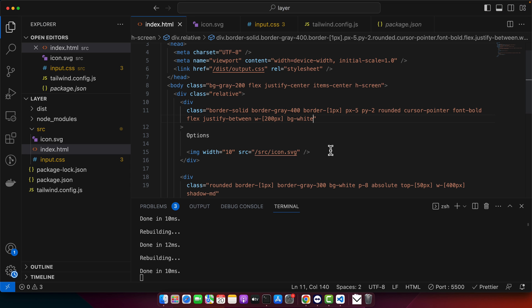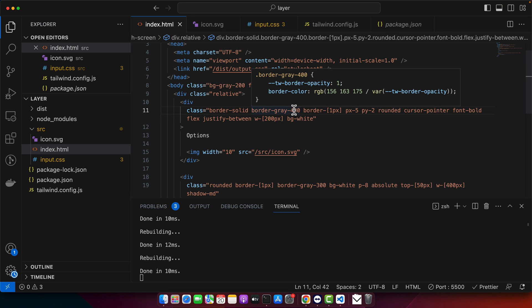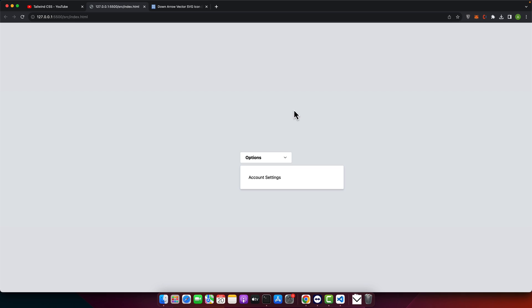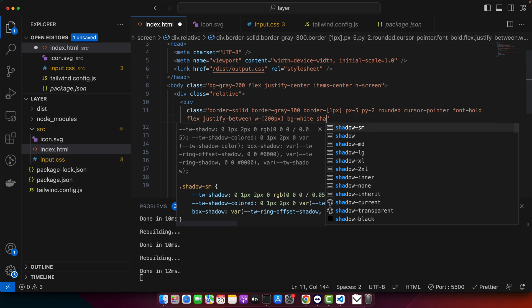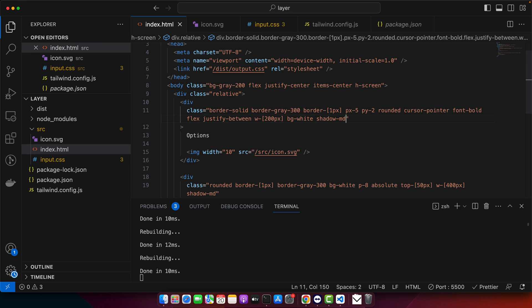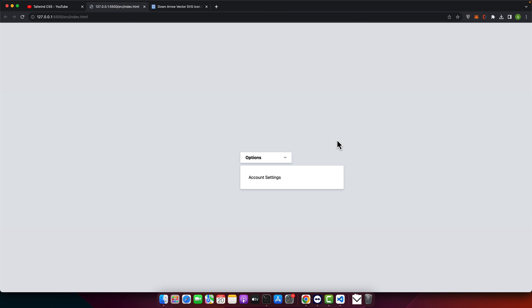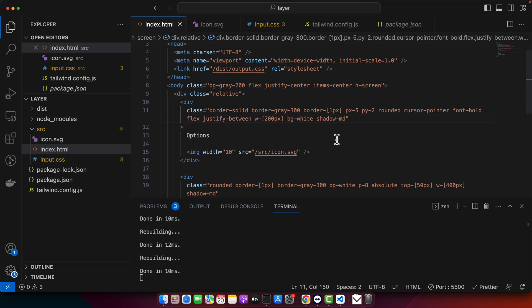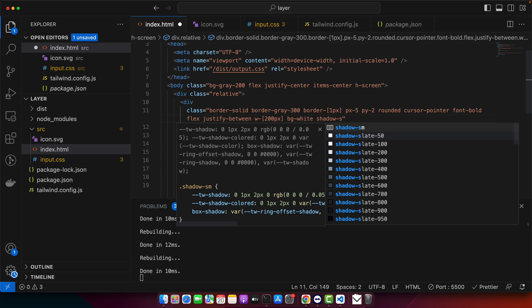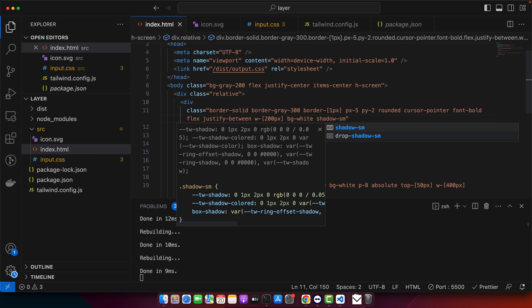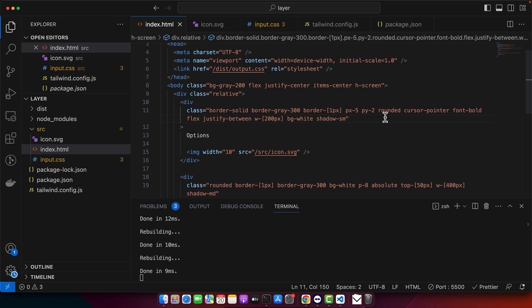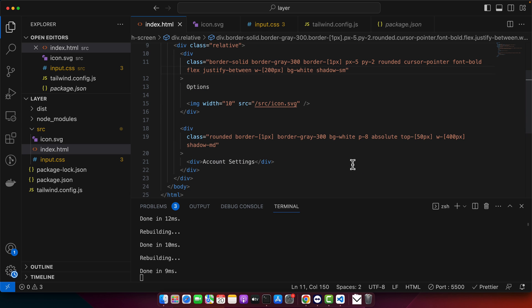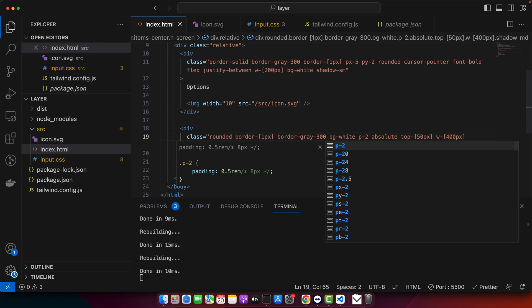And I guess the border should be lighter than now. And let's try to add some shadow and see how it looks. Maybe small would work. Yeah, this is fine.